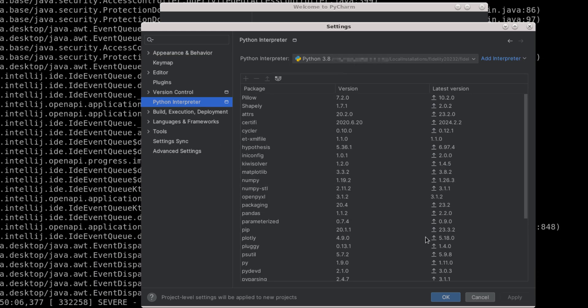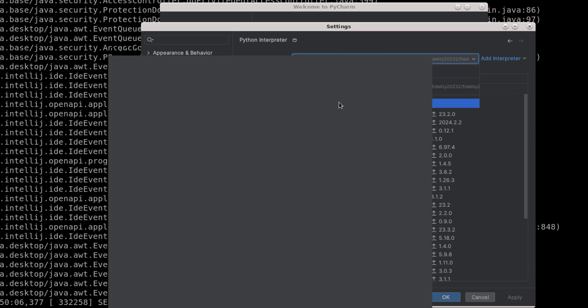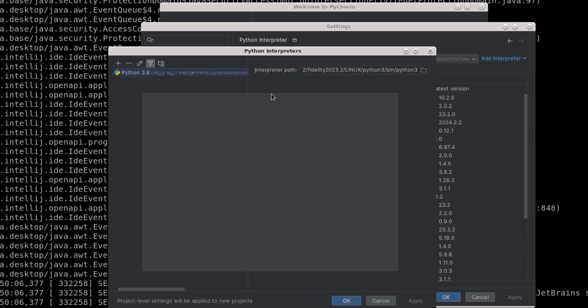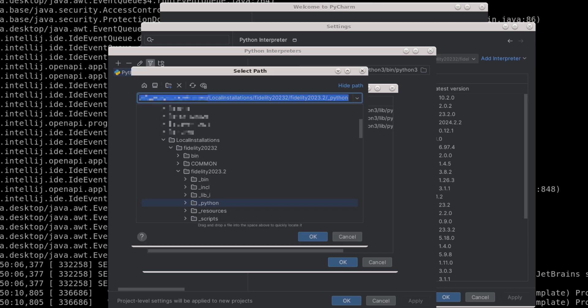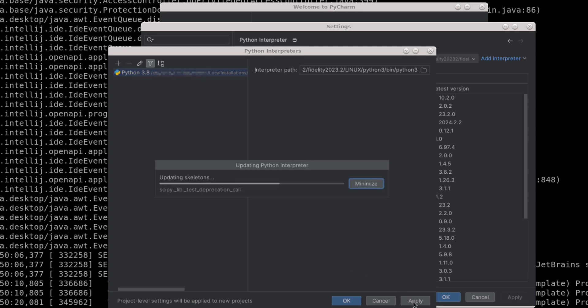Still in the Python interpreter, open the drop-down menu and click Show All. Right-click the Python path and show interpreter path. Here we want to add the path to the folder containing all Fidelity Python modules. Click the plus sign, select the folder underscore Python inside the Fidelity installation directory, and click OK and apply.